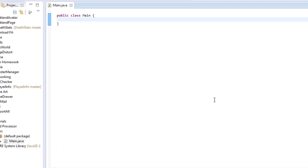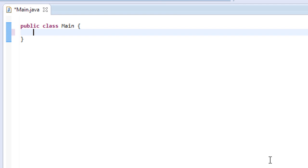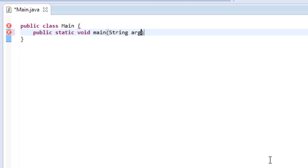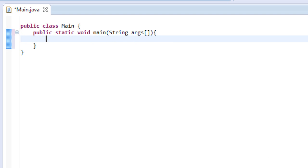So the first thing we're going to do is, of course, make our public static void main method. So the main method, of course, and we're going to put in string args, just like every single main method we have.